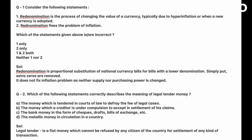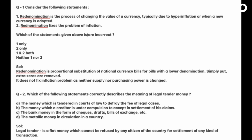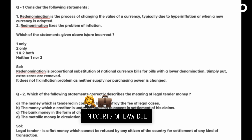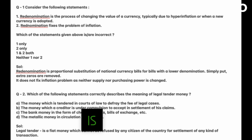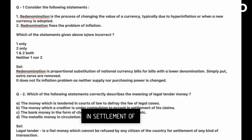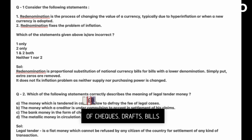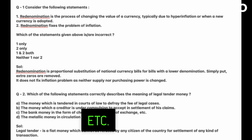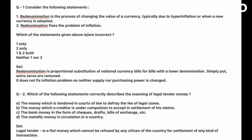Next, which of the following statements correctly describes the meaning of tender money? A: The money which is tendered in courts of law to defray the fee of legal cases. B: The money which a creditor is under compulsion to accept in settlement of his claims. C: The bank money in the form of checks, drafts, bills of exchange, etc. D: The metallic money in circulation in a country.